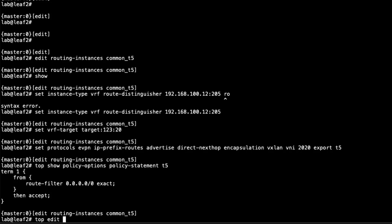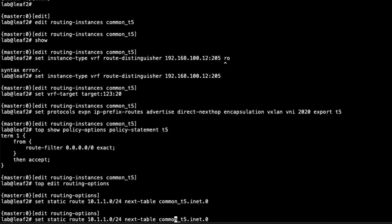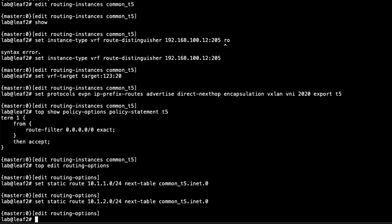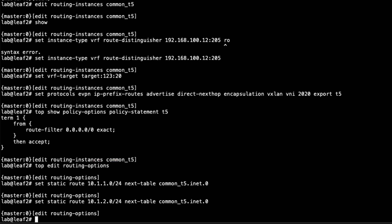Now let's go to routing options in the main routing instance. We need to configure static routes so return traffic knows how to reach Host 1 and Host 3. We configure a static route for the 10.1.1.0/24 subnet with next-table common_t5.inet.0, and the same for the Host 3 subnet. For example, if Host 1 pings 8.8.8.8, when 8.8.8.8 responds it arrives at Leaf 2, which looks up the static route and uses common_t5.inet.0 to send it back toward Leaf 1.